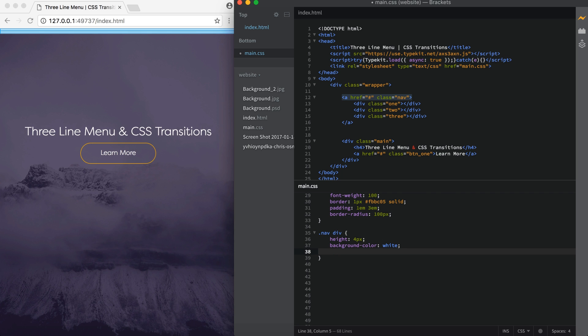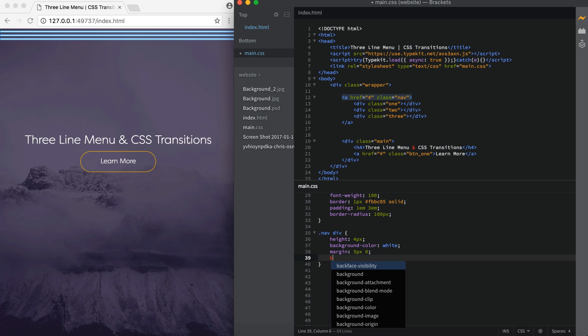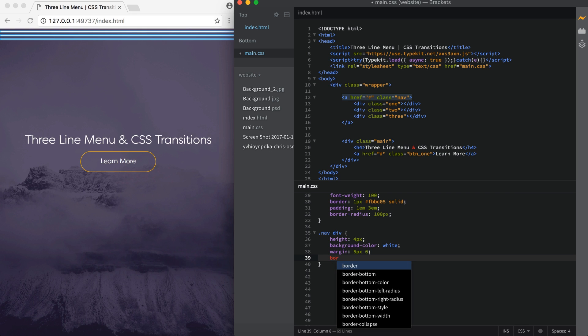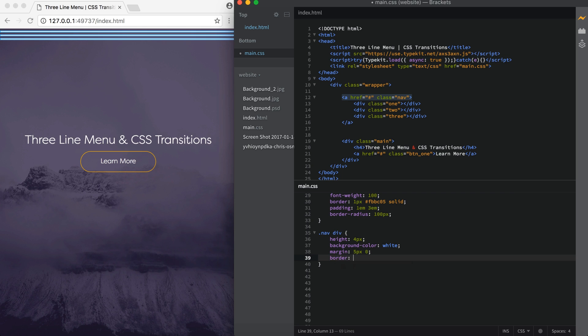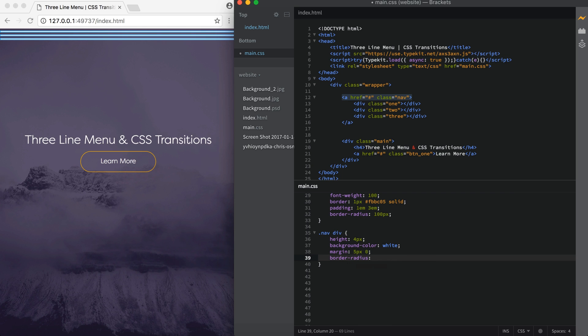We're going to want some space in between our bars. So I'm going to say margin and five pixels and then space zero. So this applies a five pixel margin on the top and the bottom and zero to the left and the right. Alright. So now I want the ends of my bars to be rounded off instead of square. So I'm going to say border-radius of 25 pixels. That's it for that class for now.